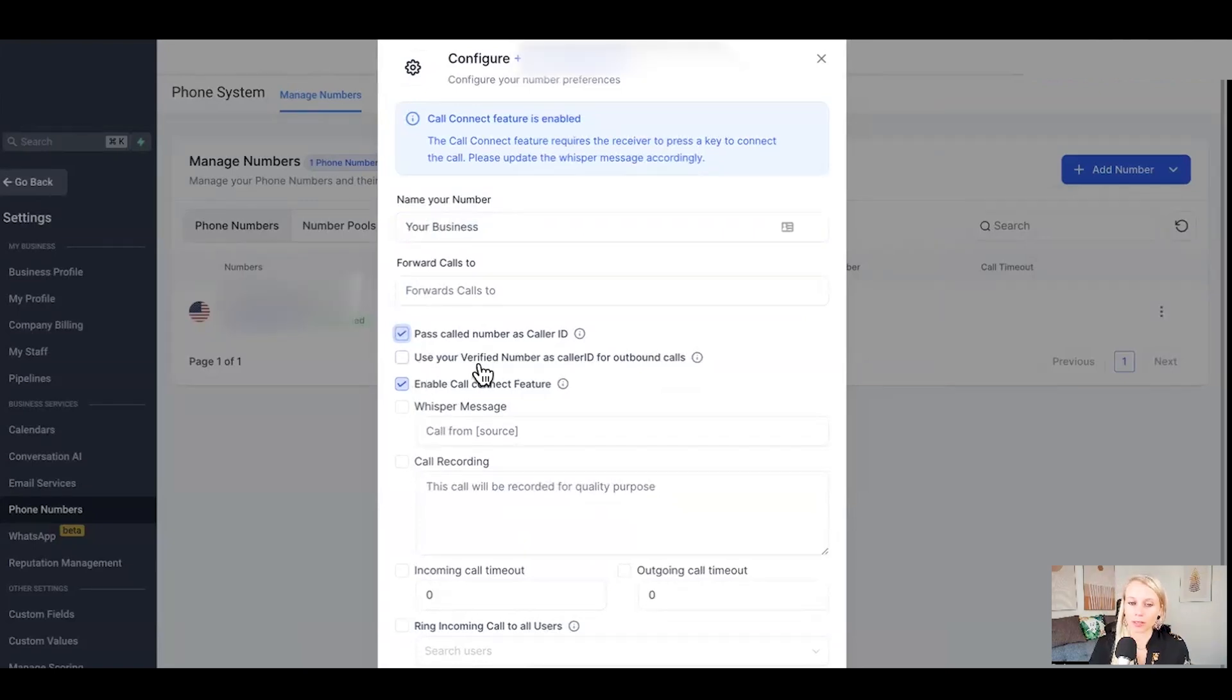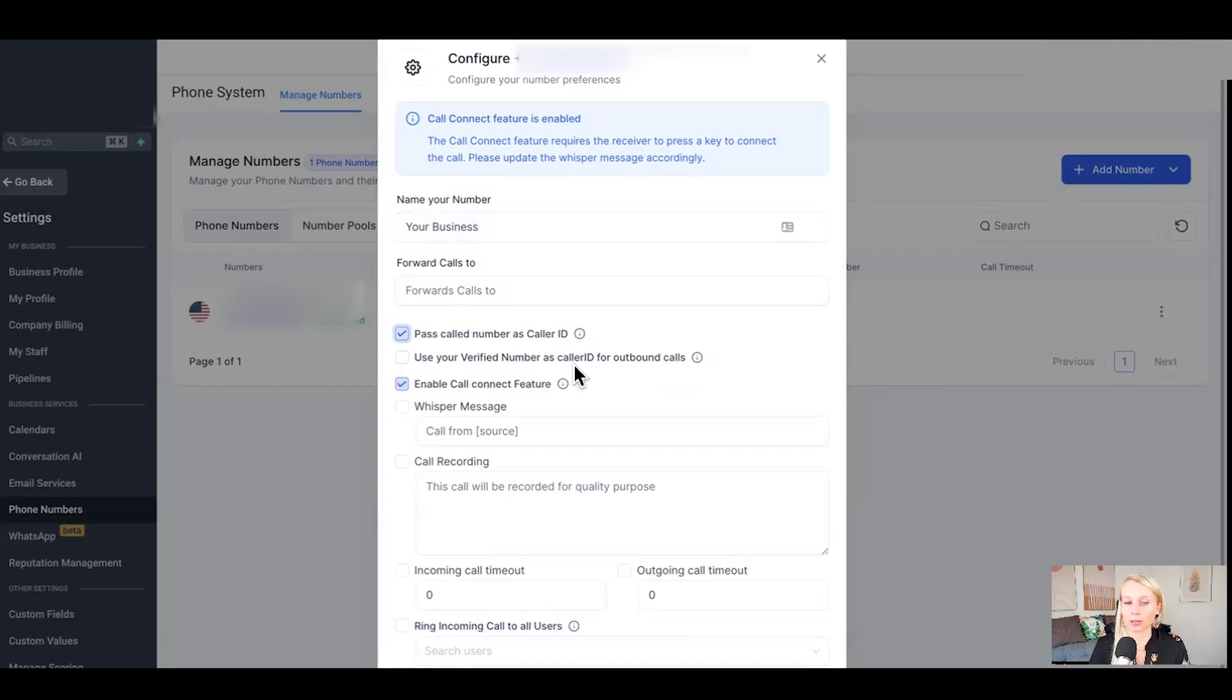This next option is only applicable for verified numbers. Basically what this means is that your number shows as the caller ID in outbound calls. If you call somebody, your phone number will show up on their phone.